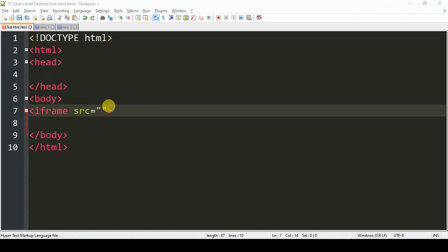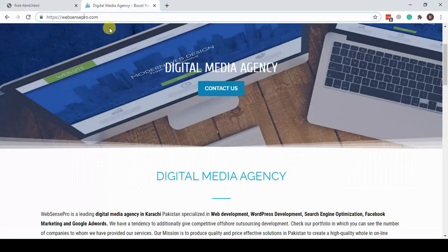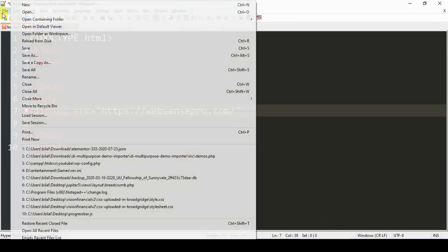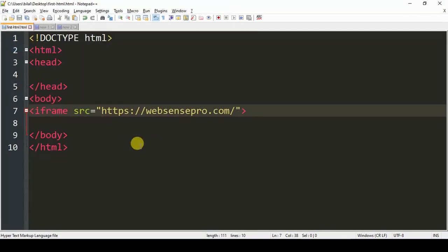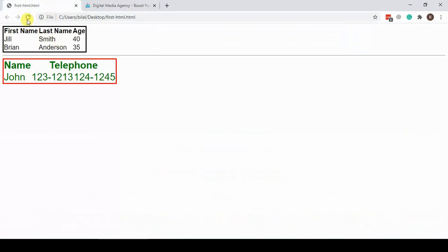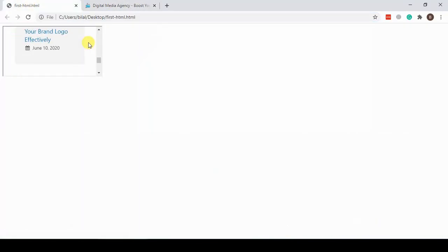Now I'm going to add the URL of the website which we want to embed within our page. Let's add the URL — copy the URL from here, add it, save the document, go back to the preview, and refresh. And here we go — as you can see we've embedded this website in our document.